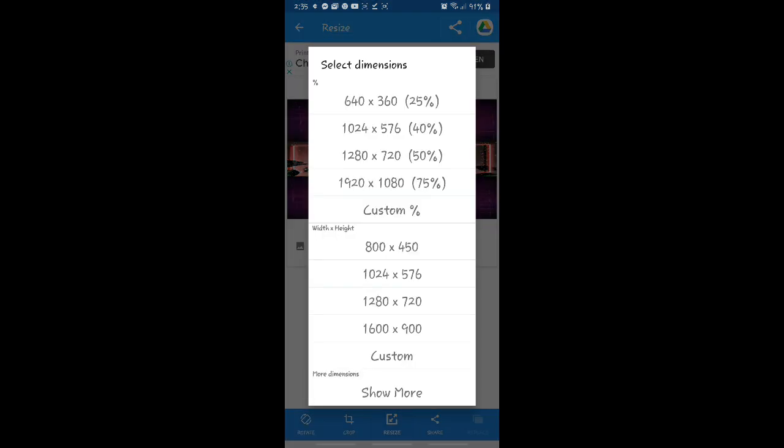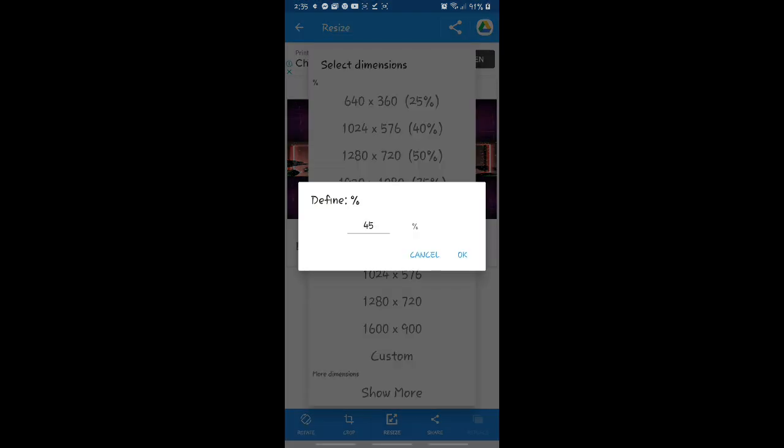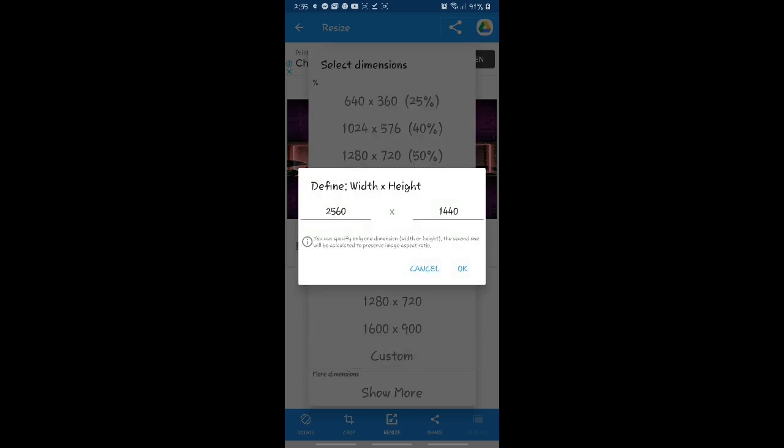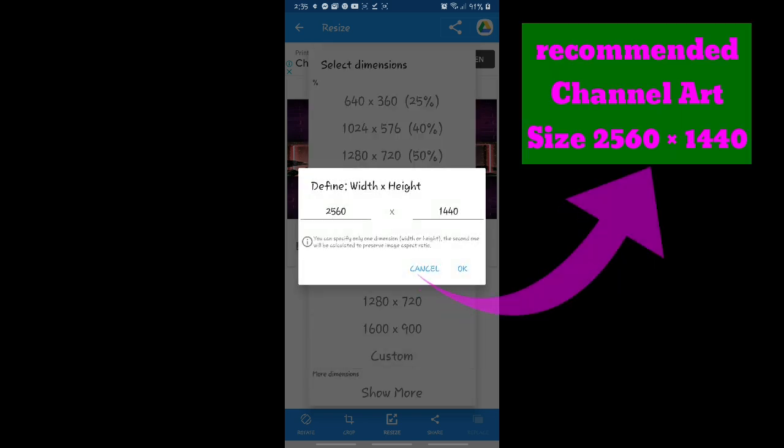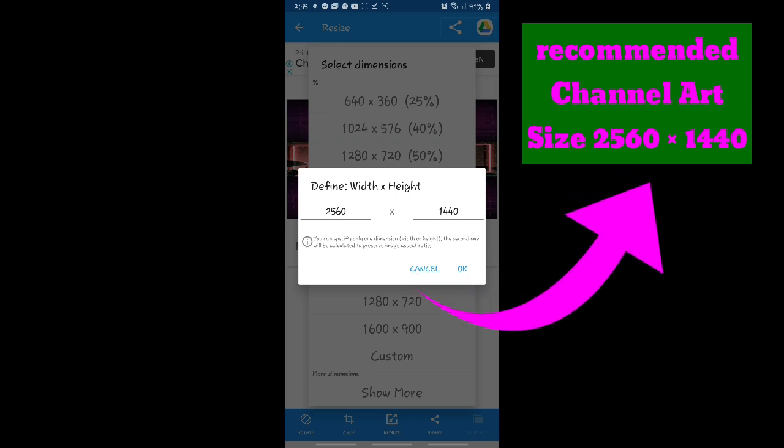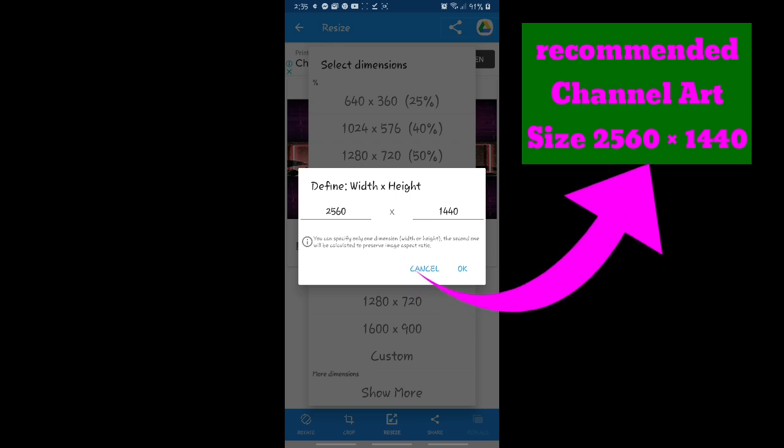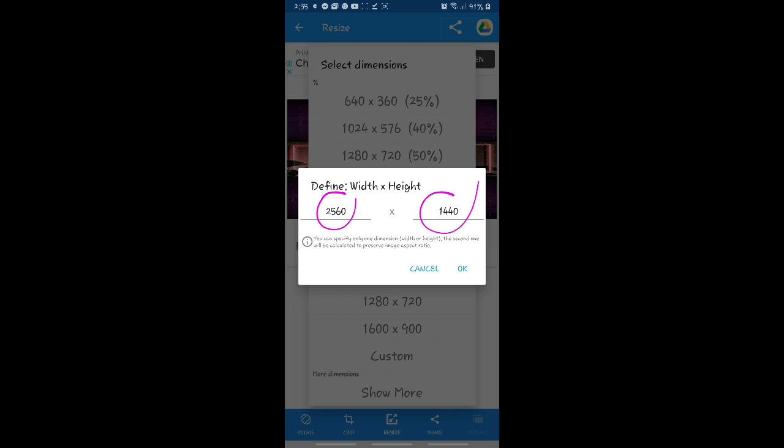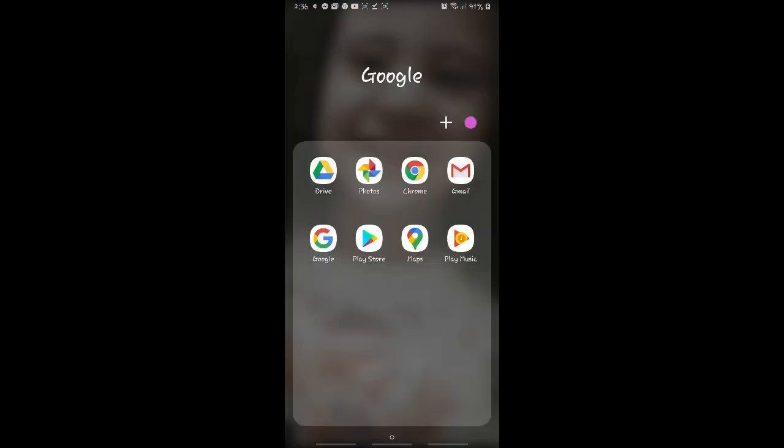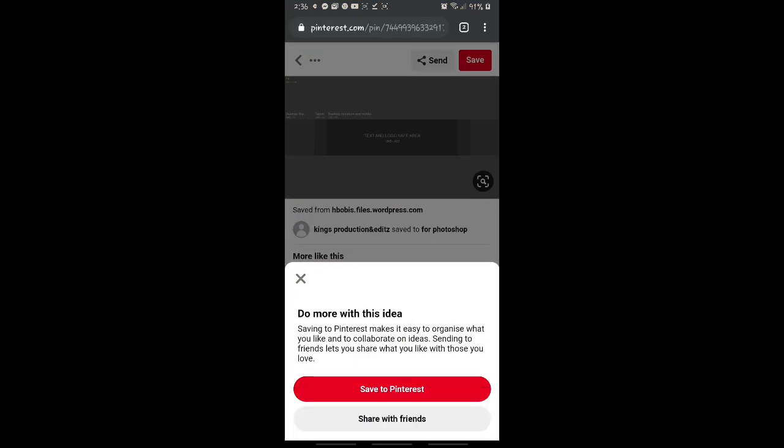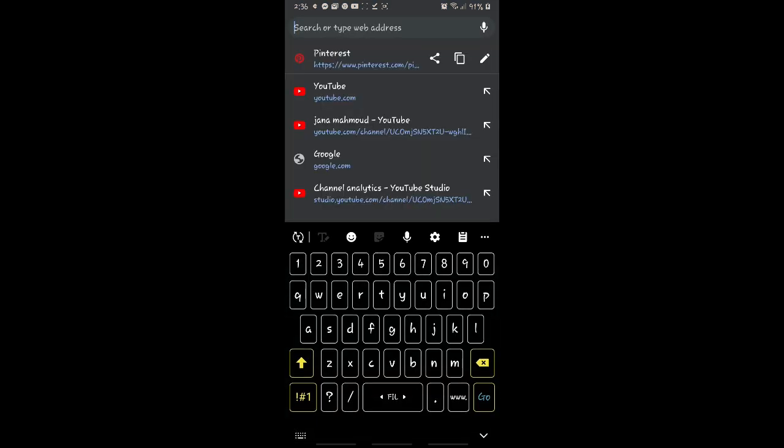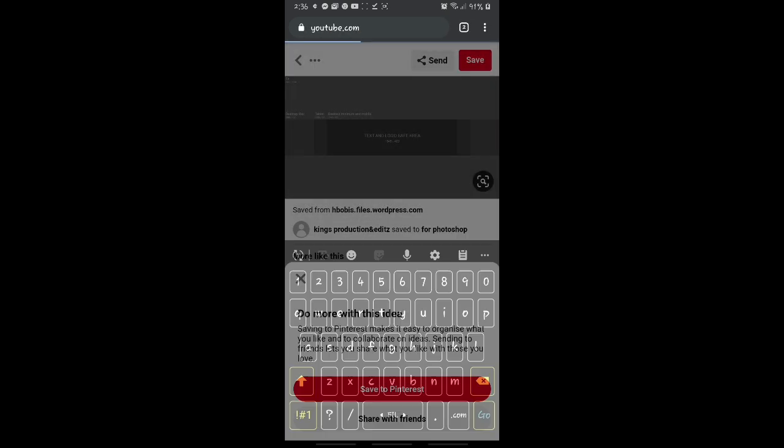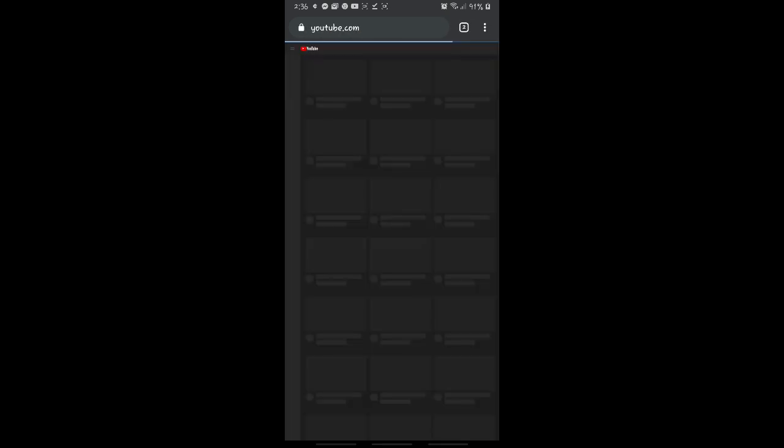So puto sizes. Ayan, hanapin yung costume natin. I-costume natin dun sa width and height. So recommended channel art siya to 2560 to 1440. Change nyo lang yan ni guys. And save. Then makikita natin dun sa gallery. So balik tayo sa Google Chrome.